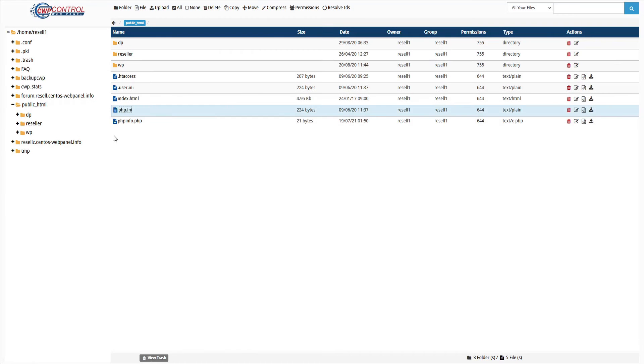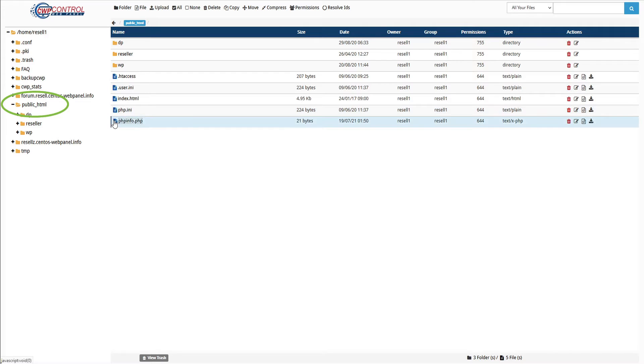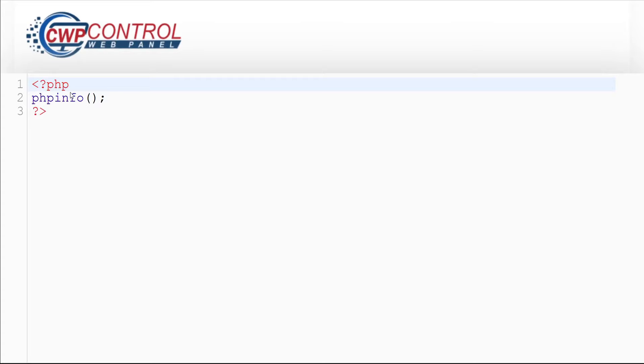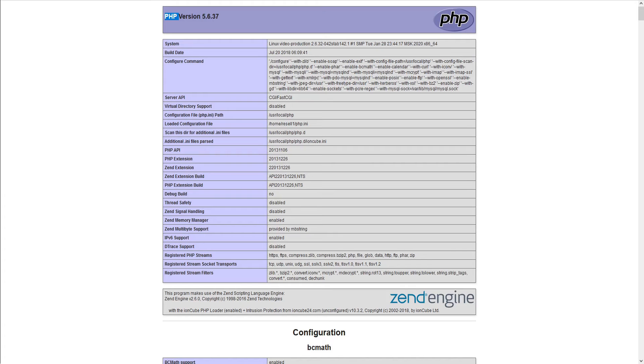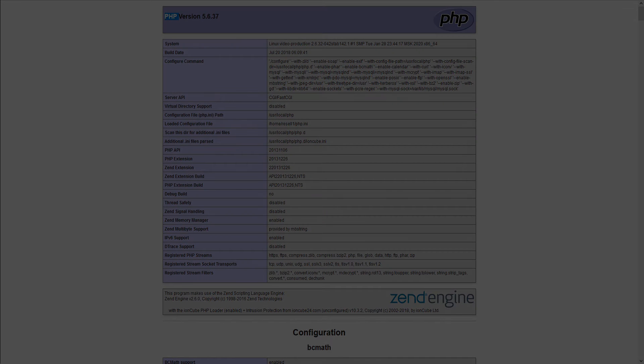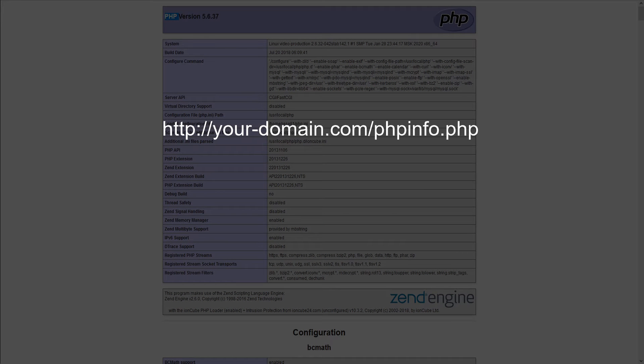To test your php.ini changes, simply create a phpinfo.php file in the user's public_html folder and add the following content in it. Now open the URL in your browser. An Apache restart is not needed here. The URL in this example would be http://your-domain.com/phpinfo.php.